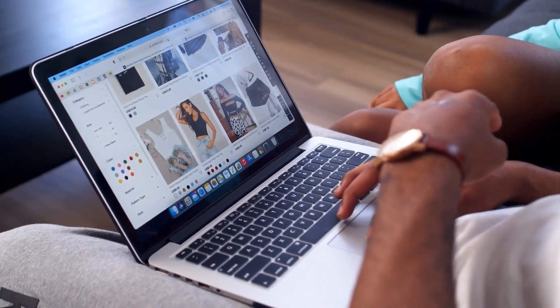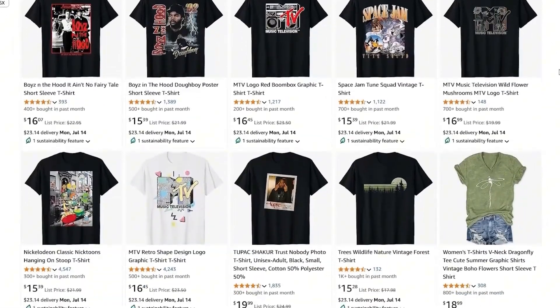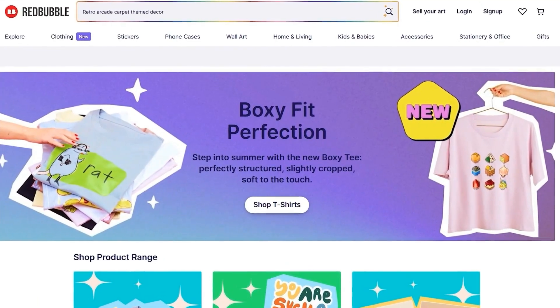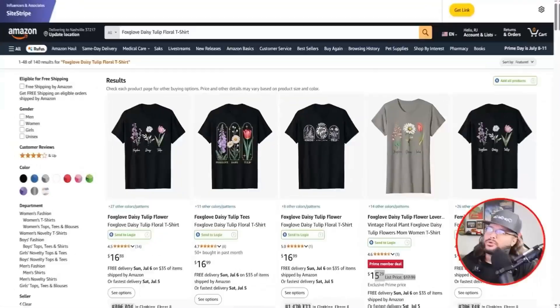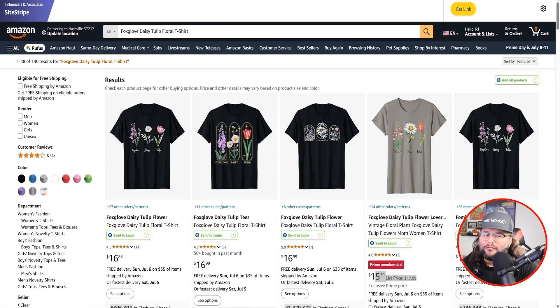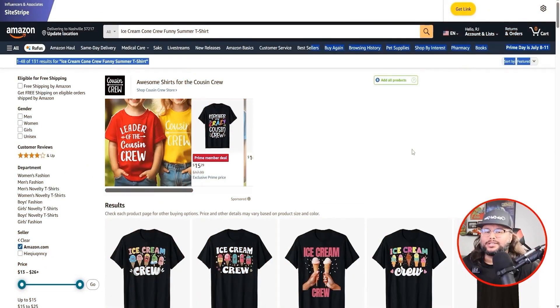Before we open Kittle, we need a smart idea, because a great design means nothing if no one's searching for it. That's why I start every project with research. I look on Amazon, Etsy, and niche marketplaces — studying what's trending and what people are searching for, saving, and buying right now. Trends like Fox, Daisy, Tulip, Floral, and Ice Cream Cone Crew are popping up across t-shirts, totes, and even digital planners. If you can spot a trend early and move fast with a tool like Kittle, you can beat the bigger sellers to market.